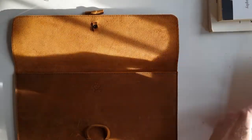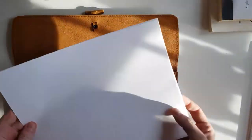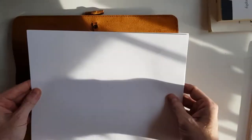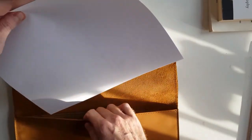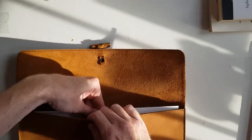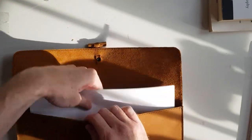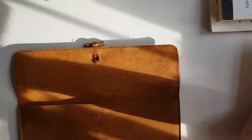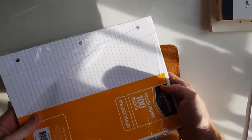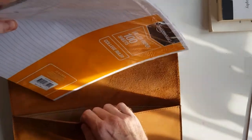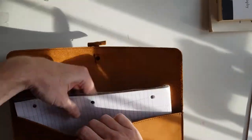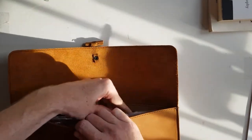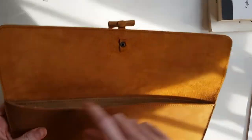If you have regular size printer paper, that fits in here too. You can just put it in like that. This is a hundred pages of college-ruled regular paper, and we could put that in here as well. So you can fit quite a bit.